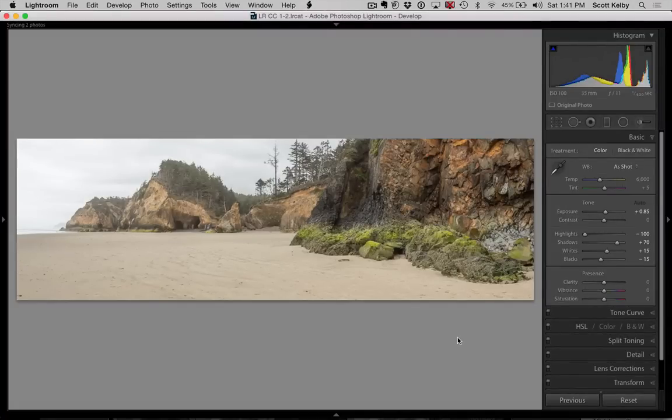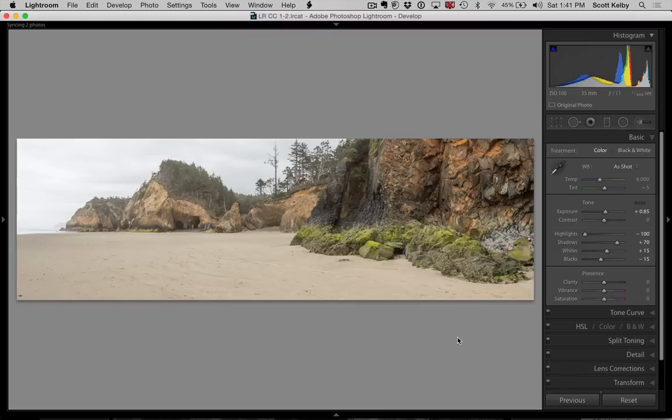In part one we showed how to do the camera settings, how to set it up for bracketing properly for an HDR pano. Then we put it together into this pano which looks very uninspiring here in front of us and it's such a pretty area and it's not nearly as cool as it looked that day.